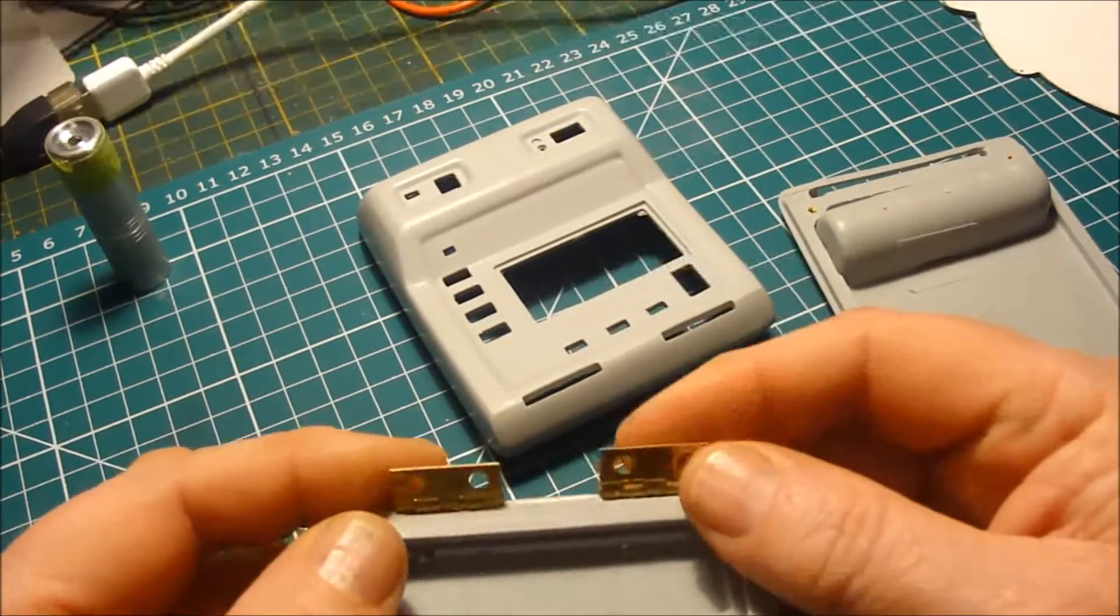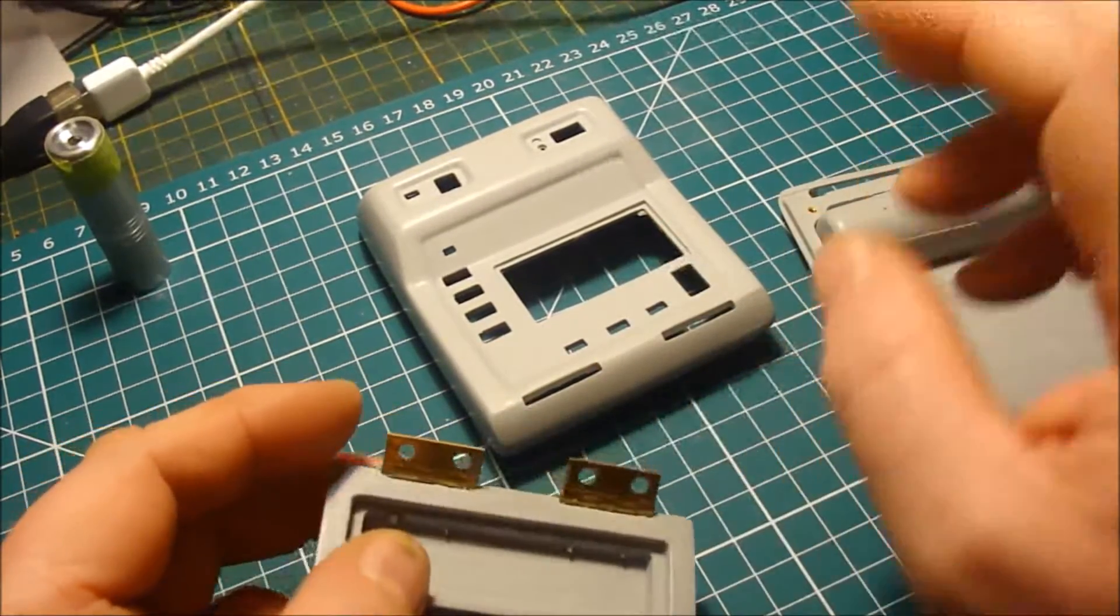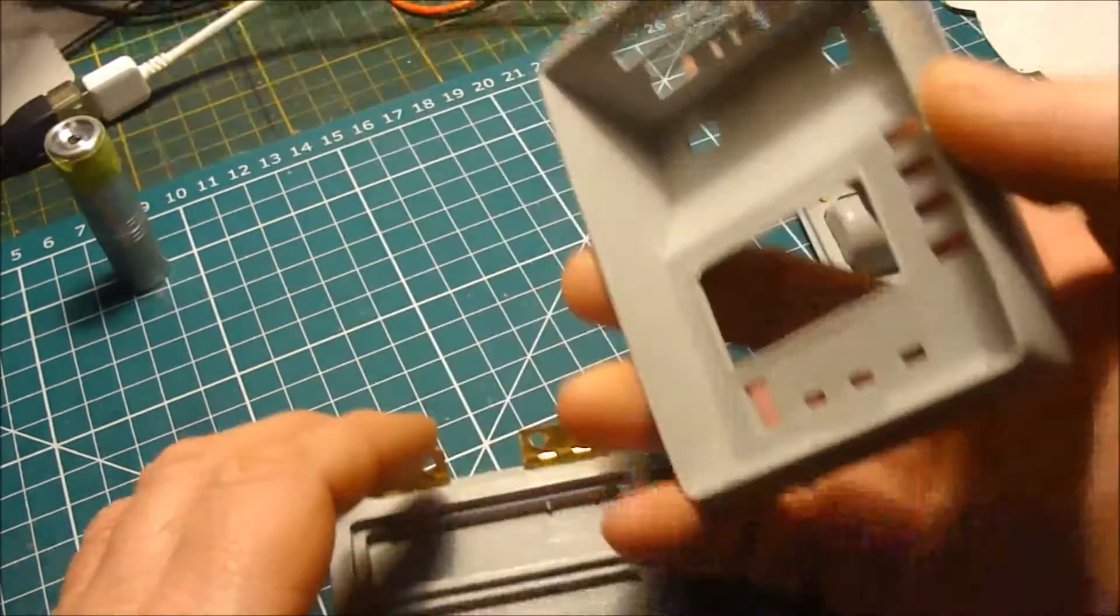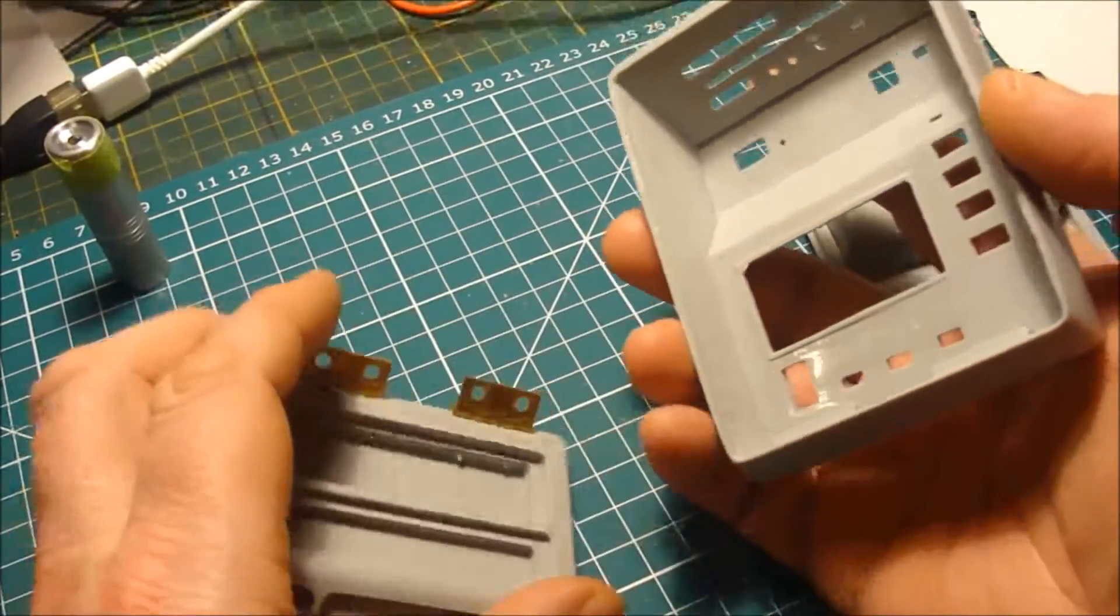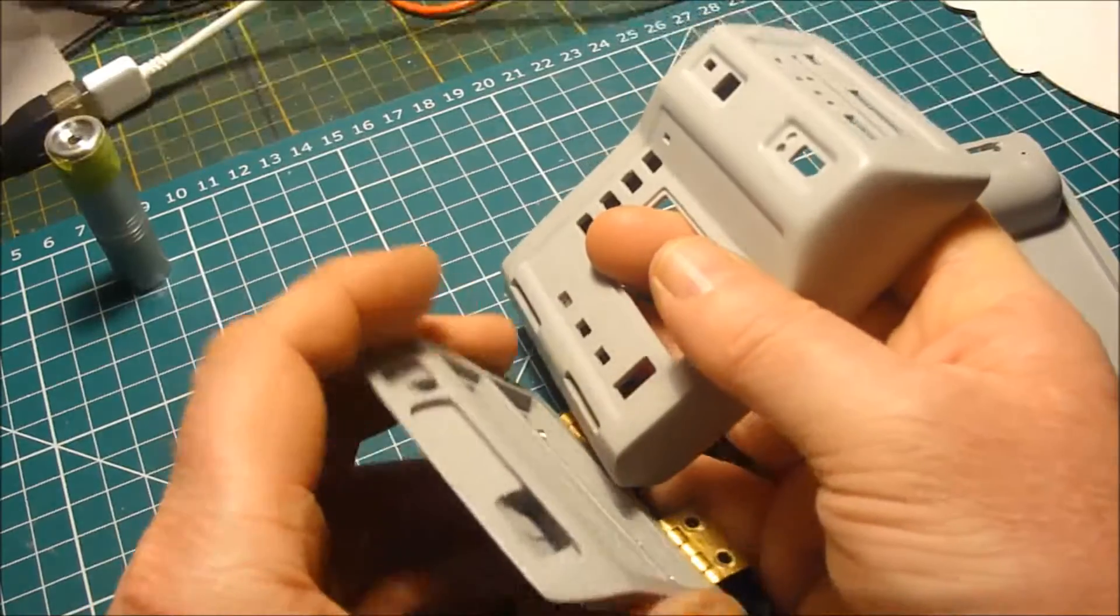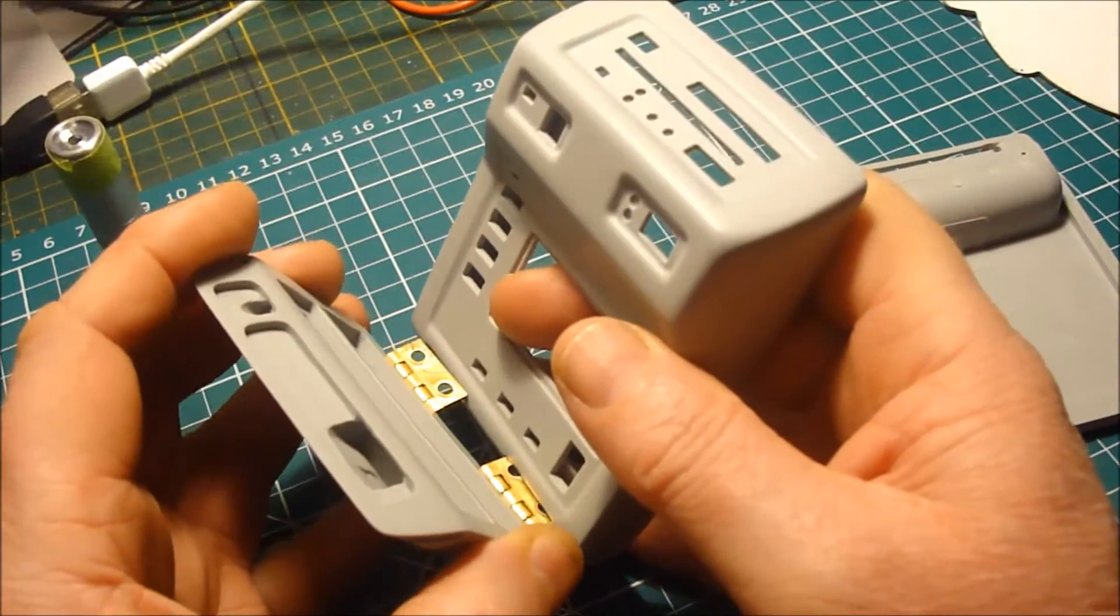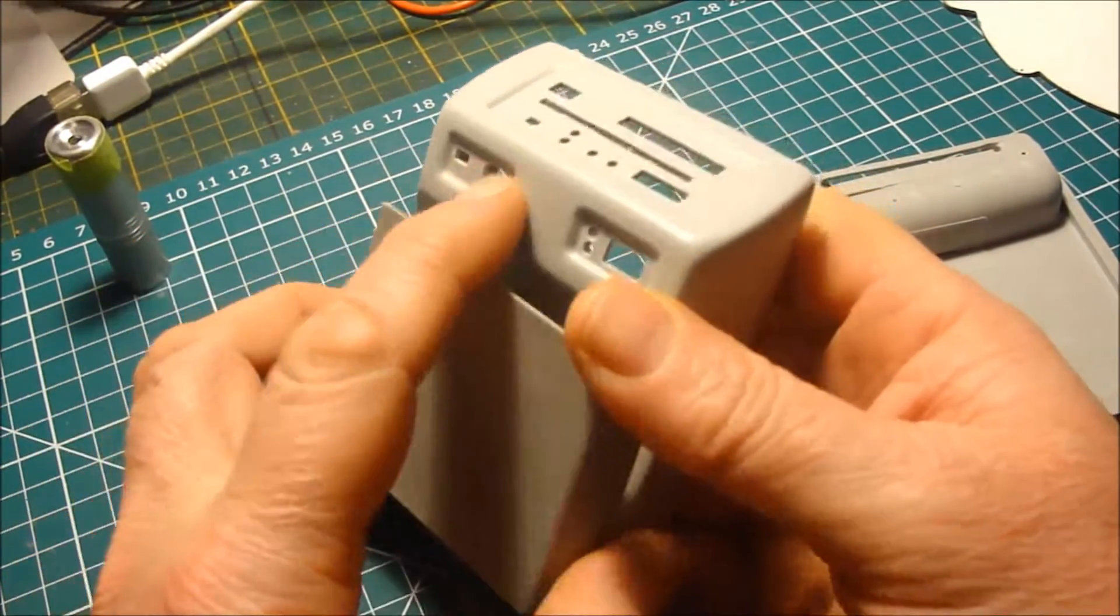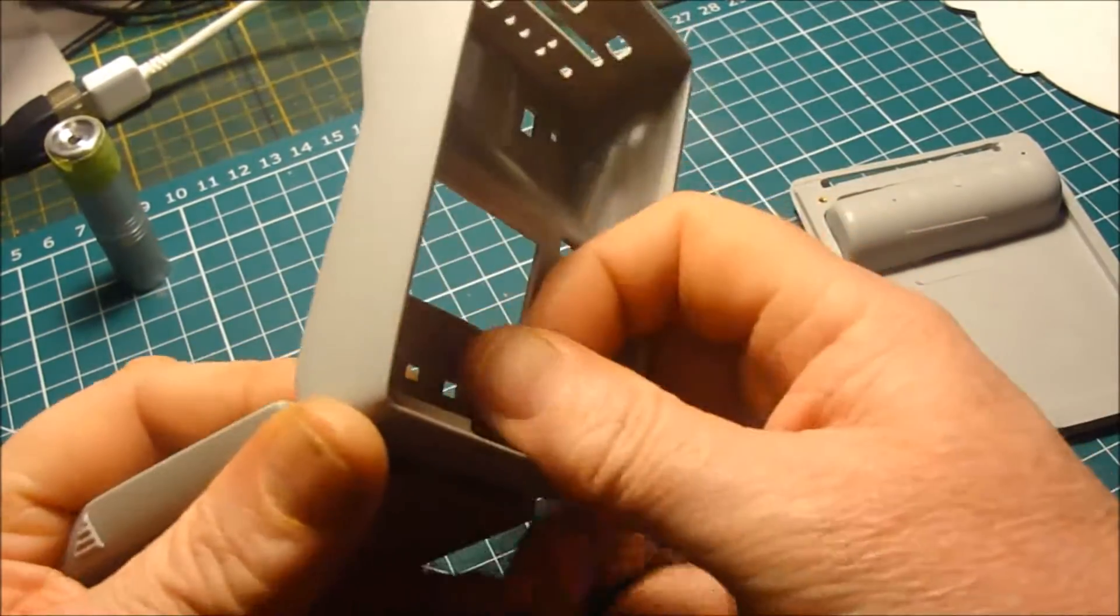These hinges are going to have to come off. The reason for that is the battery will be in this part and I'll be providing power to the door via the hinges.